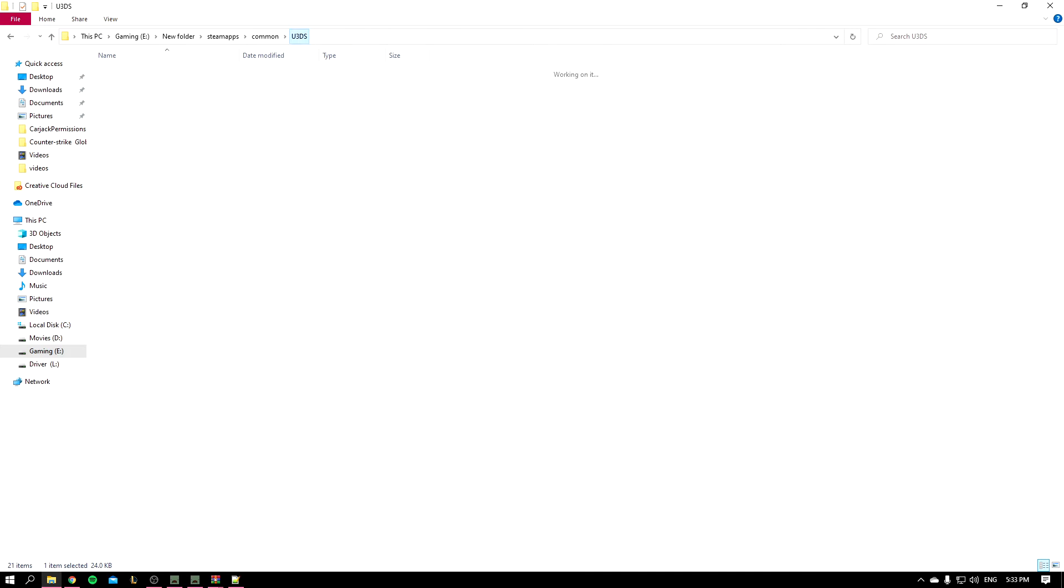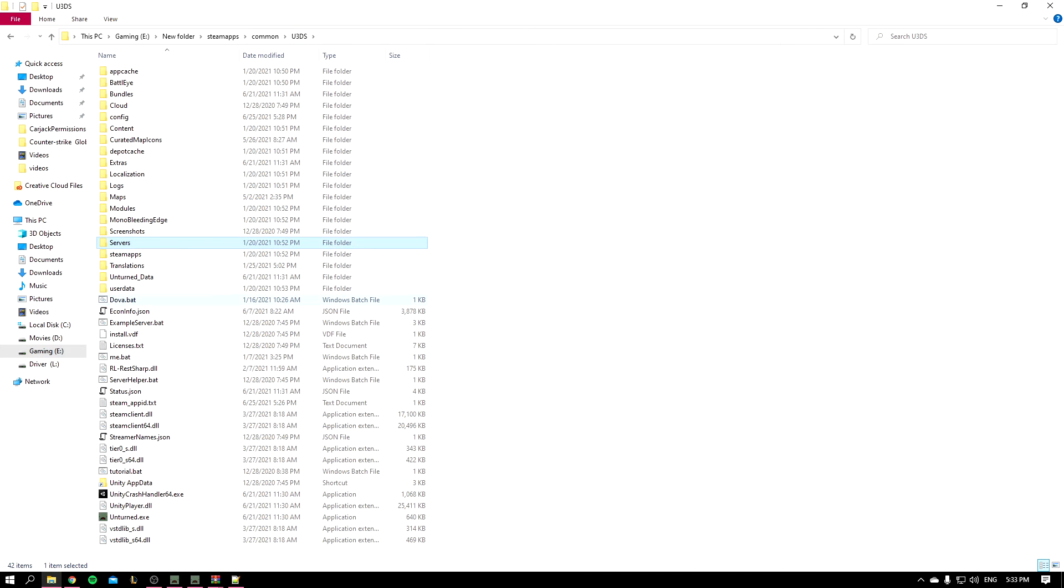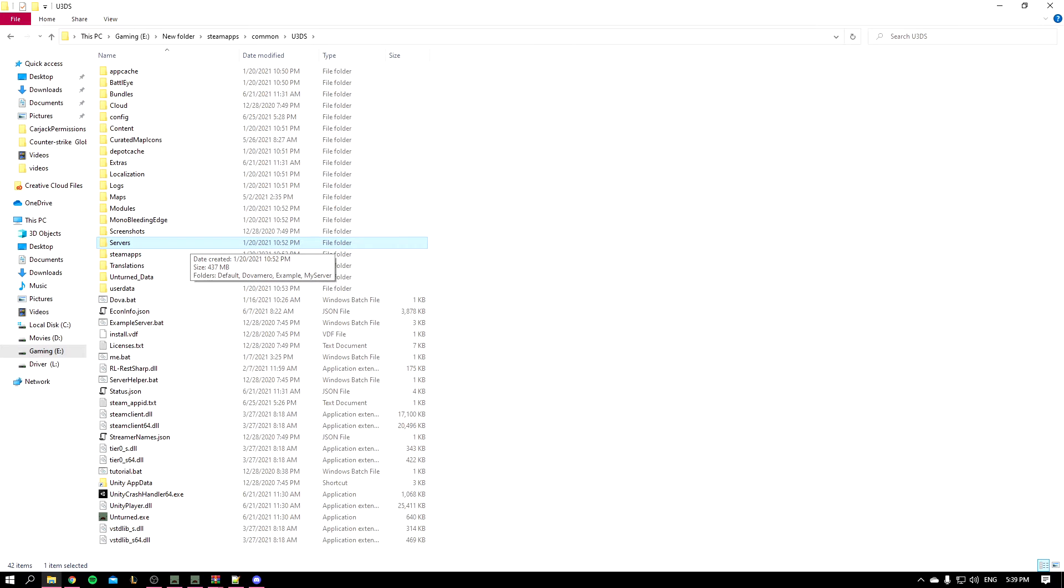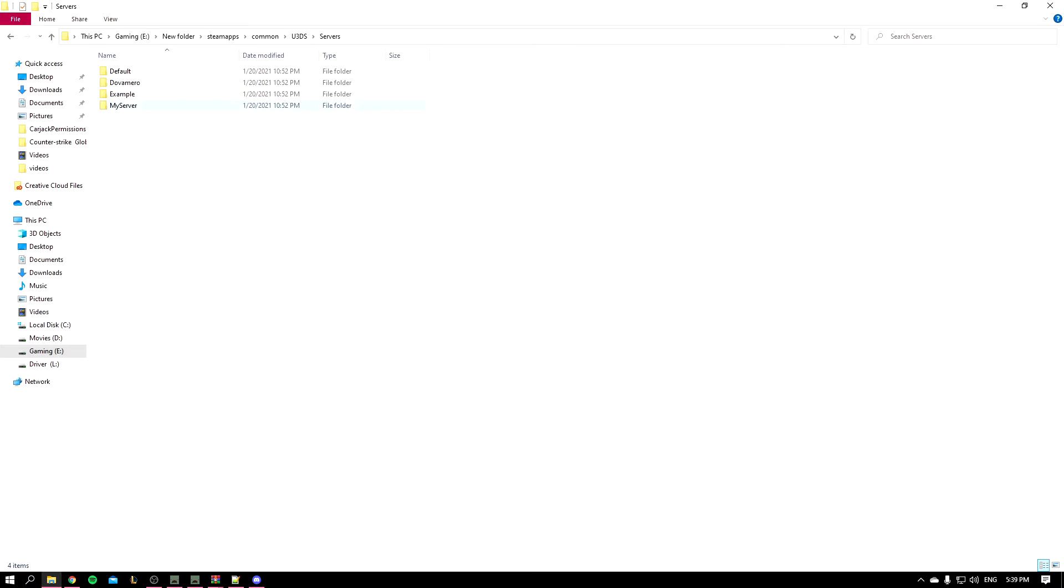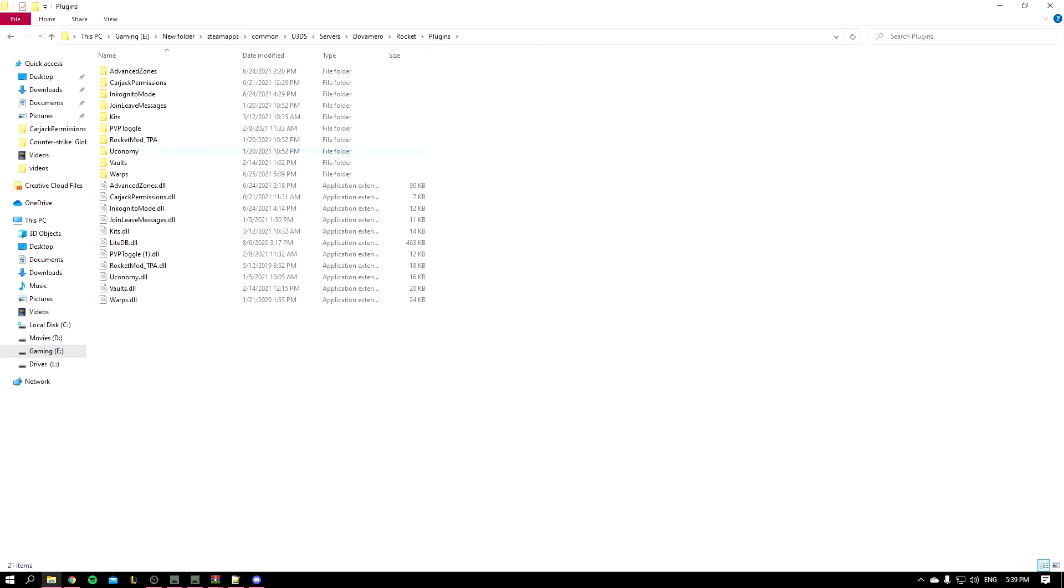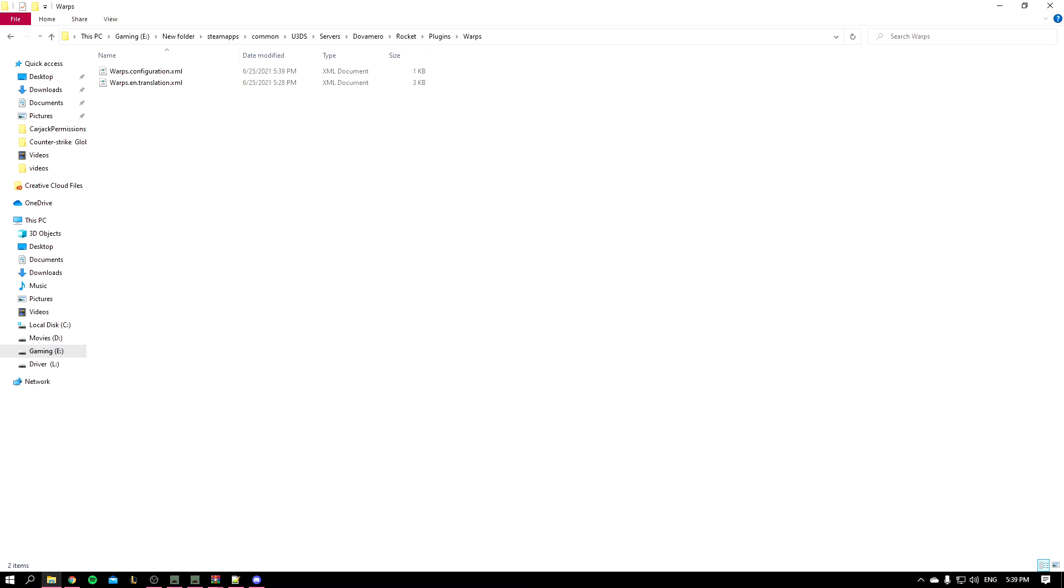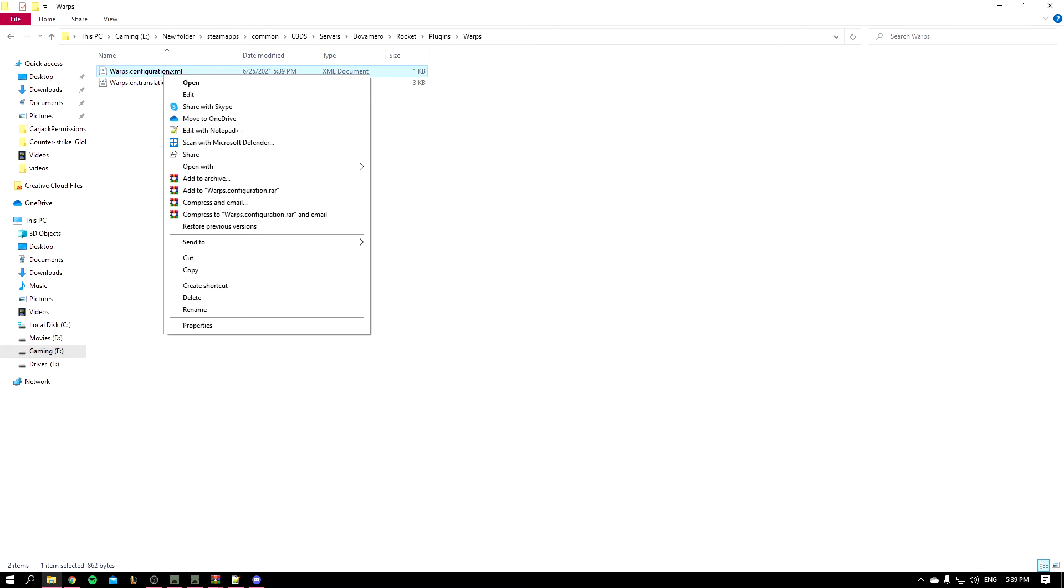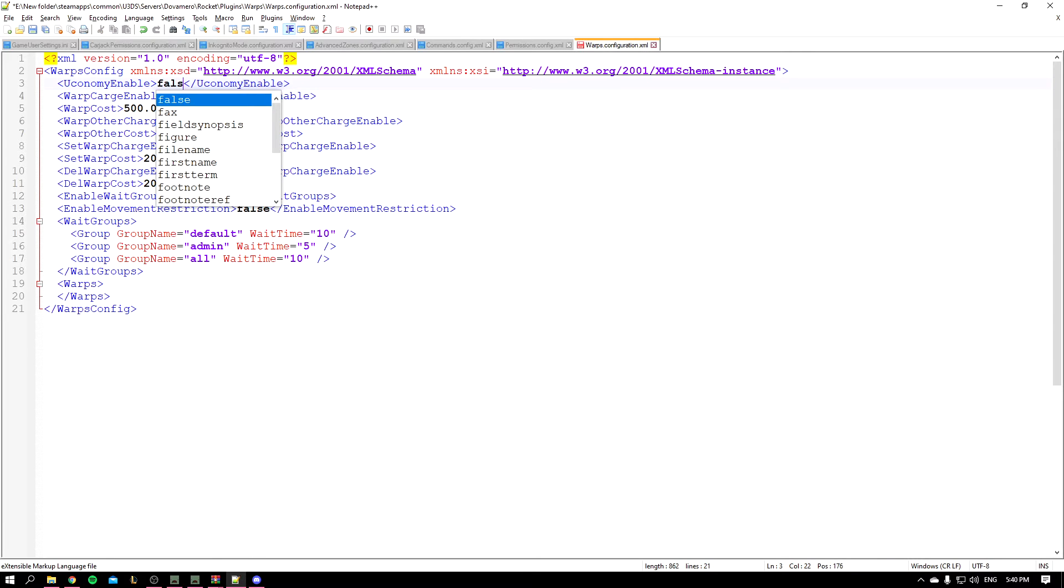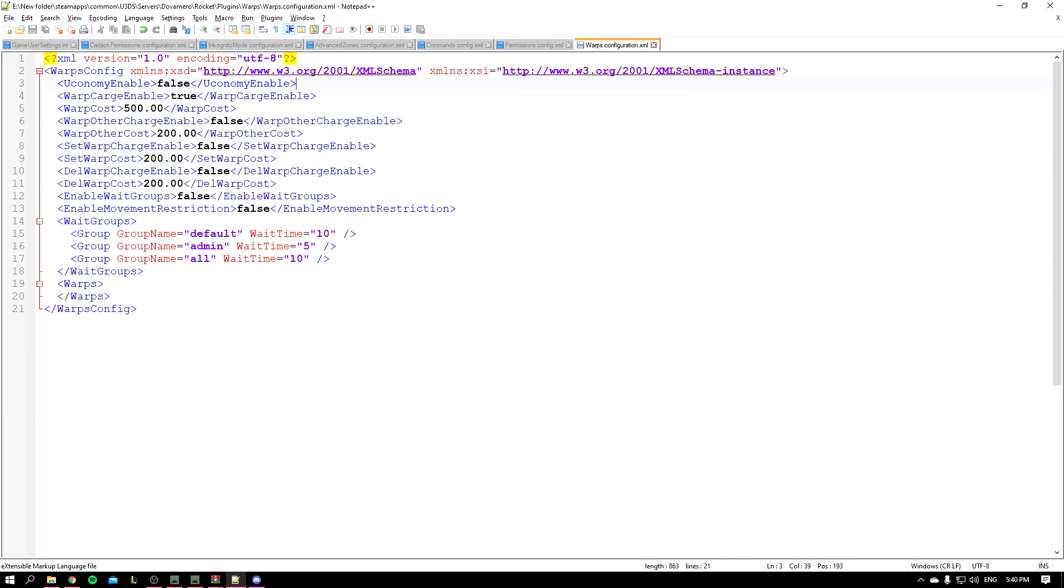And once you paste it, you're going to start up your server. Okay guys, so now my server is up. So you'll go to server and your server warp folder and config. I'm going to be using Notepad Plus Plus to edit this config. Okay, so whenever you open, this is the default thing that you should see.